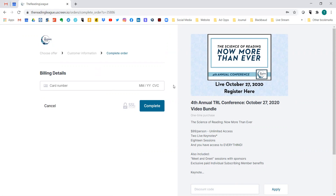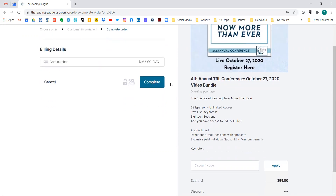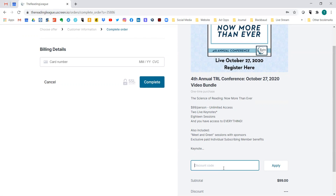Now, for some of the things that we do, you may receive a coupon code. For example, some of our symposia have been on a different platform — Zoom — and when we've uploaded those videos, we've given those who already paid a coupon code. Whenever you have a coupon code, make sure you don't put your credit card number in. Instead, come down and enter your coupon code here.